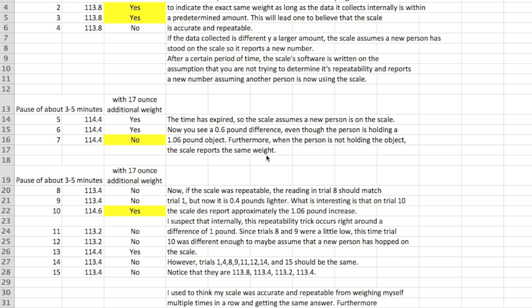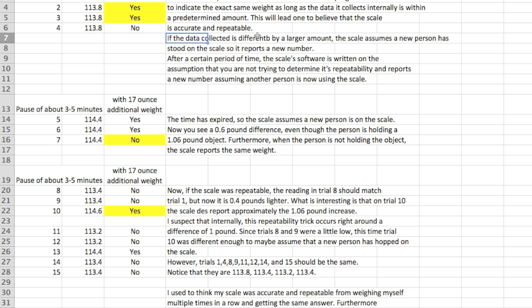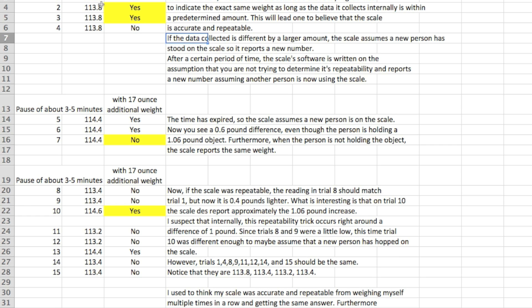Now if the data is different by a larger amount, the scale assumes a new person has stood on the scale so it reports a new number. So I think it's kind of gaming you to give you the same answer if it thinks the same person is just getting on and off within a one minute period, two minute period, whatever. After a certain amount of time I think the scale software is written based on the assumption that it's not a single person trying to see how repeatable the scale is, and it reports a new number because it's assuming a new person is now on the scale. So that's kind of what I conclude from the first four trials.